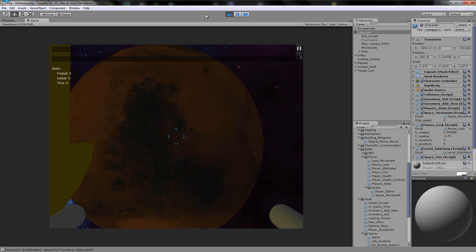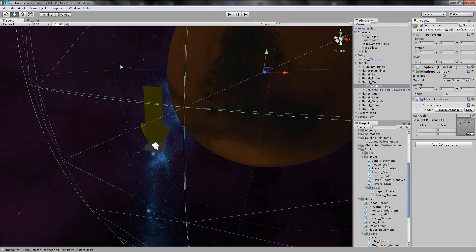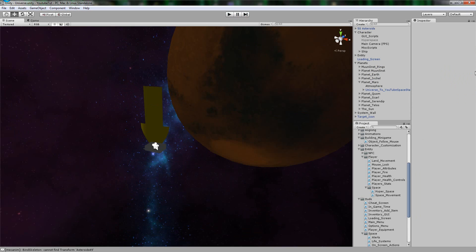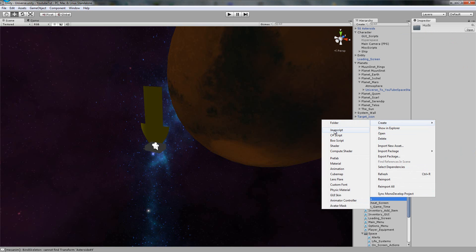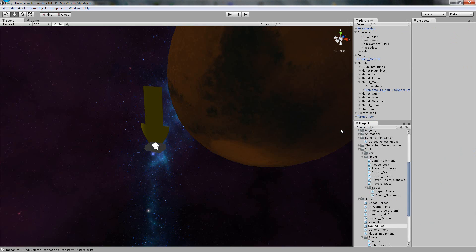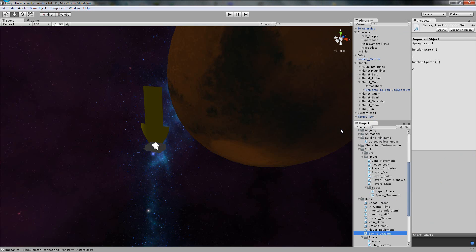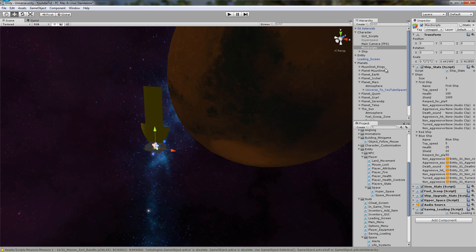The thing we're going to do now is make it easier to start saving and loading. Currently on our Land Game, we don't need On Screen Actions stored there. But to save and load, we'd have to attach it or copy everything, and it's not really useful. So we're going to go to HUDs, right-click, create and choose JavaScript. We'll type 'saving_loading'. That'll store both functions. We'll attach it to Misc Scripts because every single level has Misc Scripts and it's not really a GUI thing.